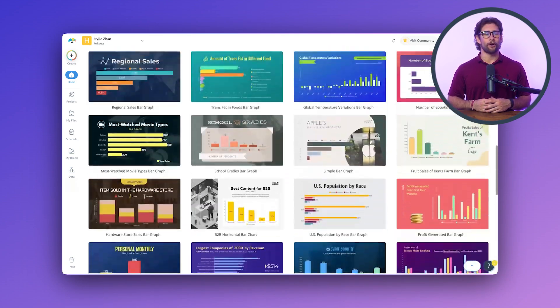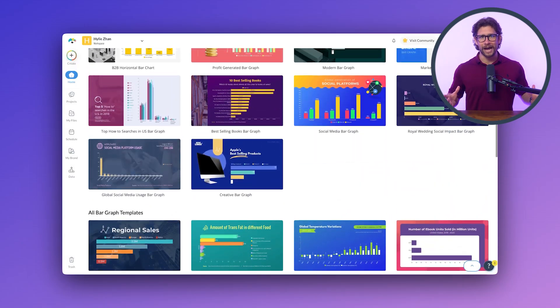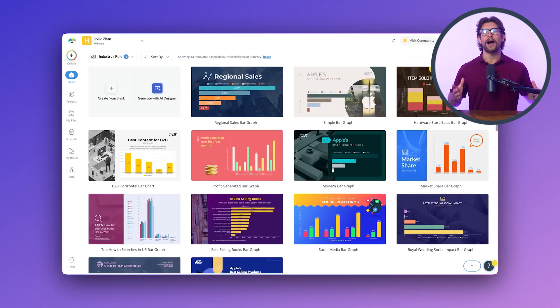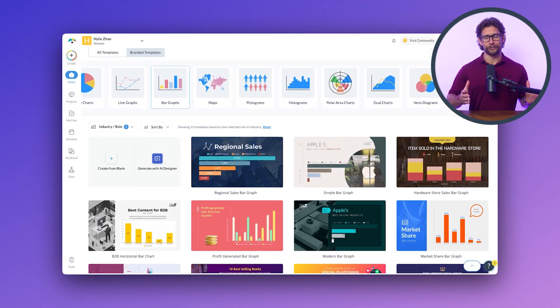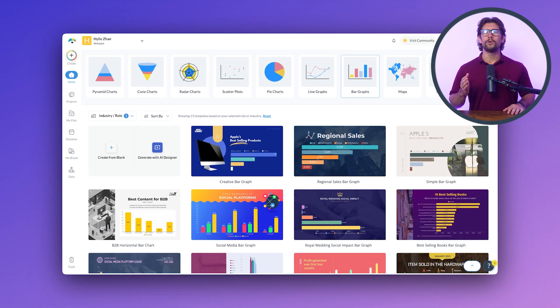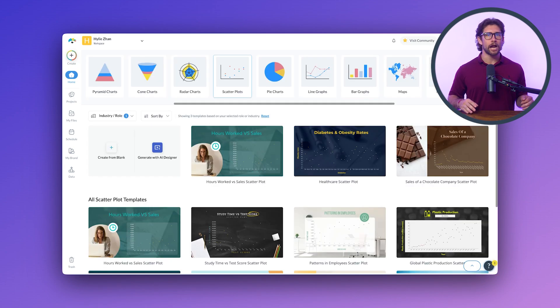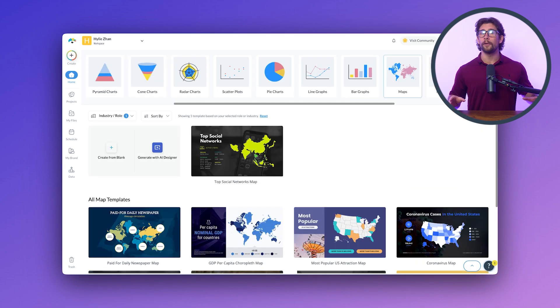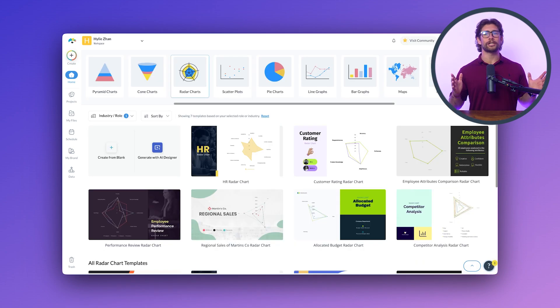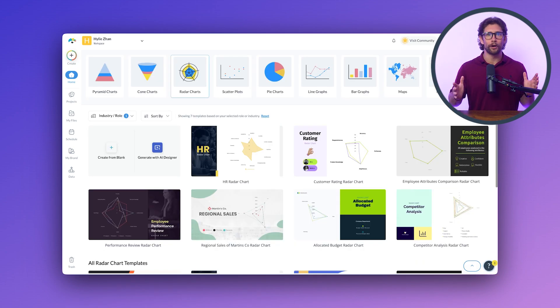Choose a template — there are almost endless options, so you're bound to find one that fits your style. You can make everything from bar graphs to flow charts, scatter plots, global maps, radar charts, and a whole lot more.